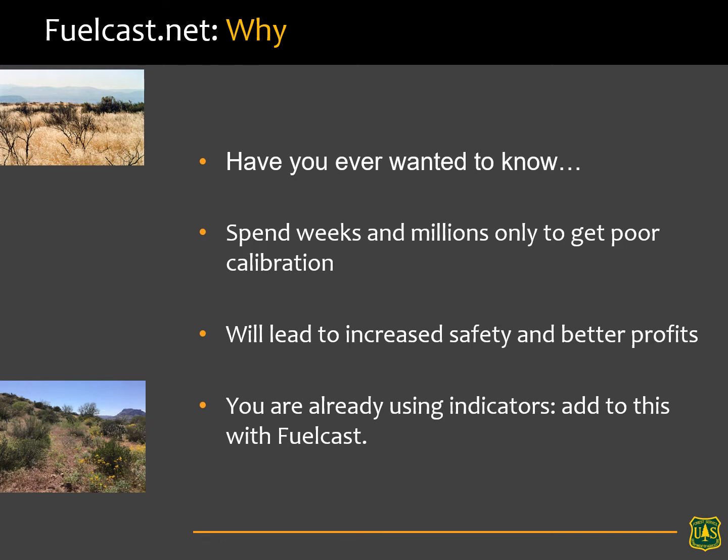Now you might be skeptical, but look — you're already using indicators that help you understand how your management might change this year. Do you buy cows? Do you sell cows? Do you buy hay? Do you hedge your bets? Do you look at options and play the futures market? This is just another tool in your toolbox that I encourage you to use.